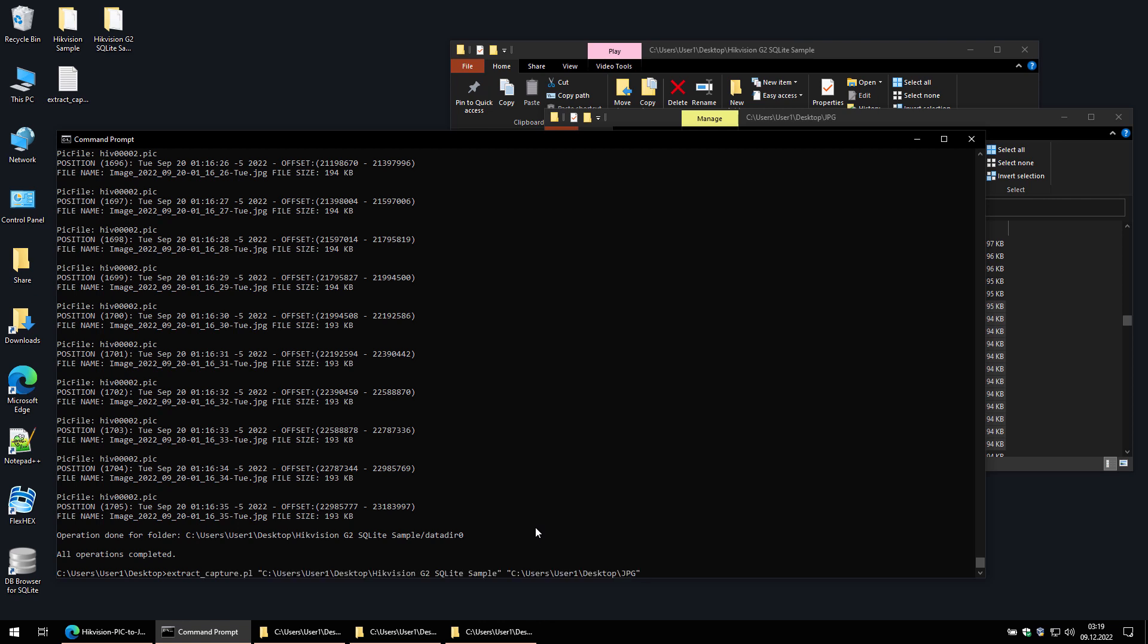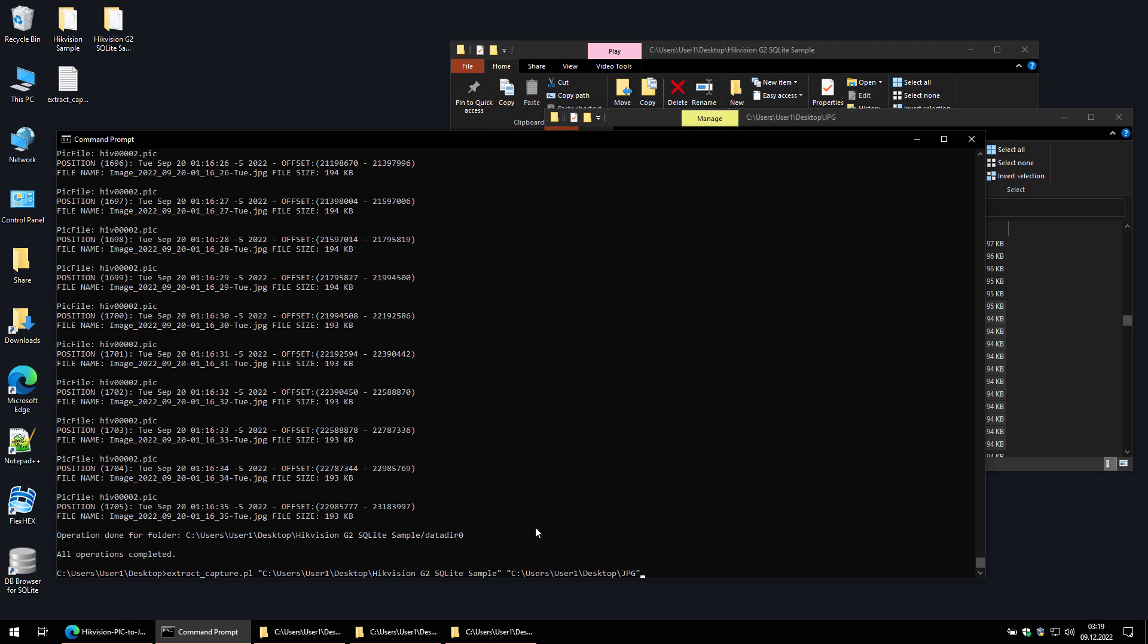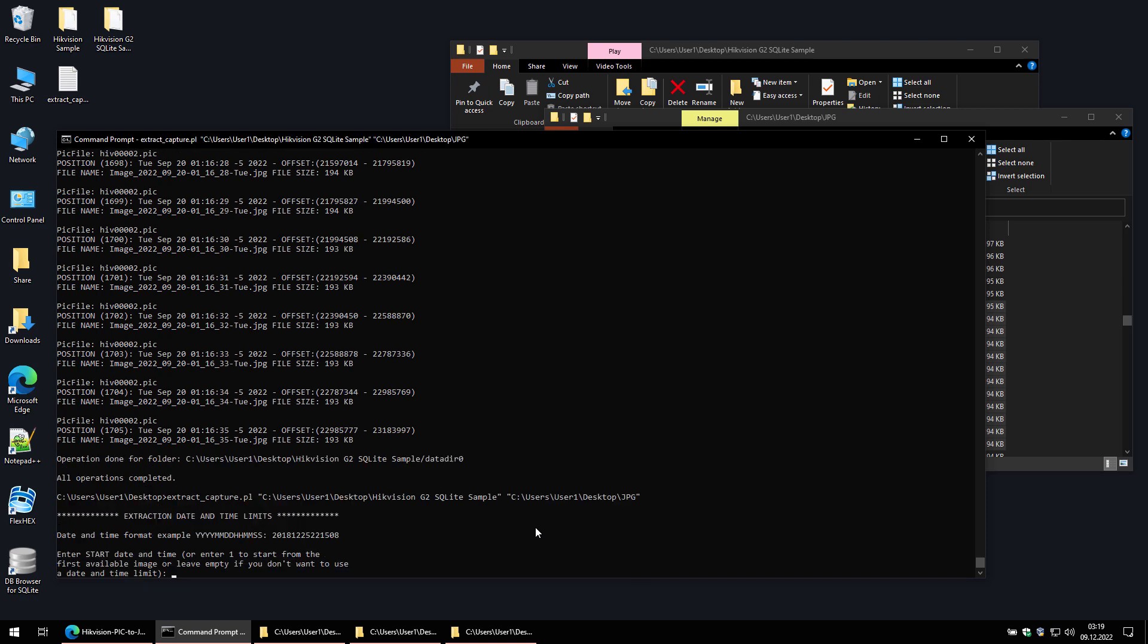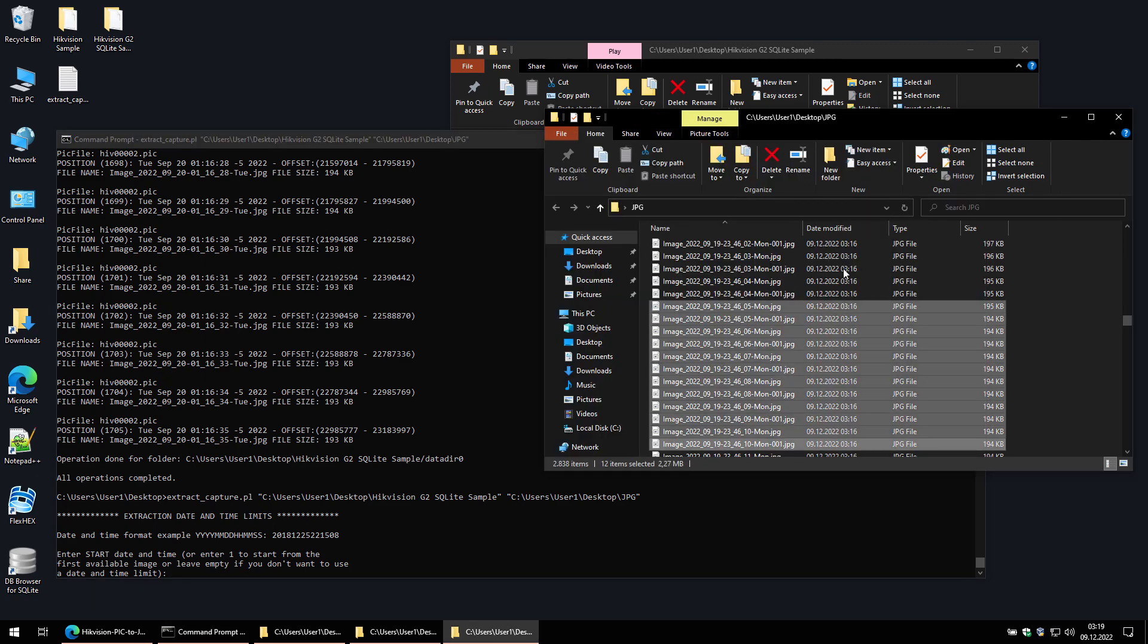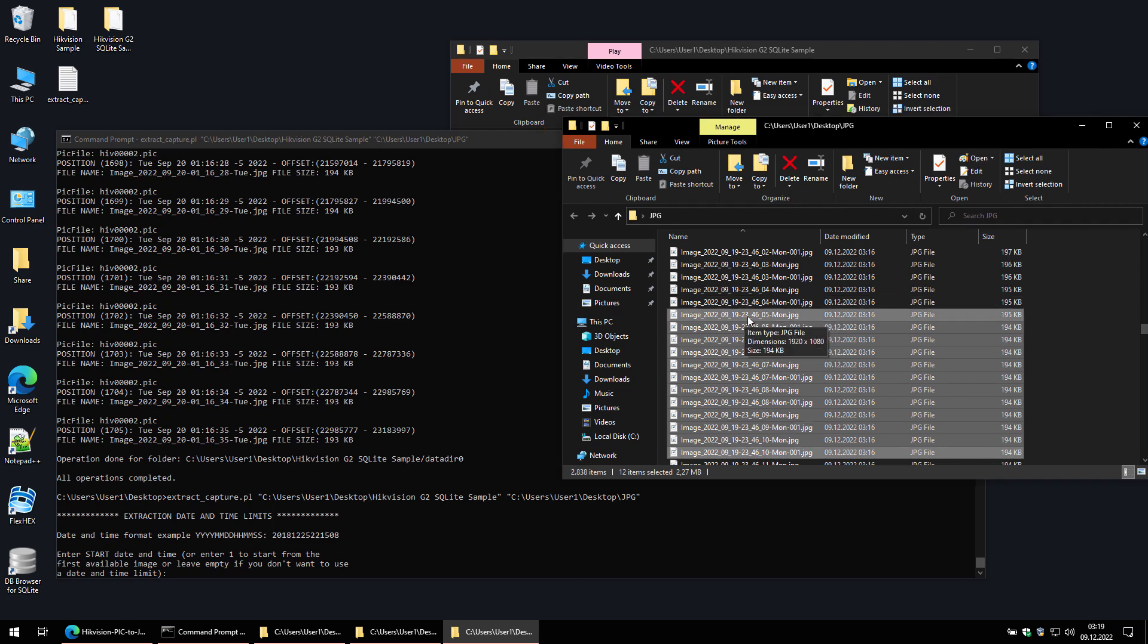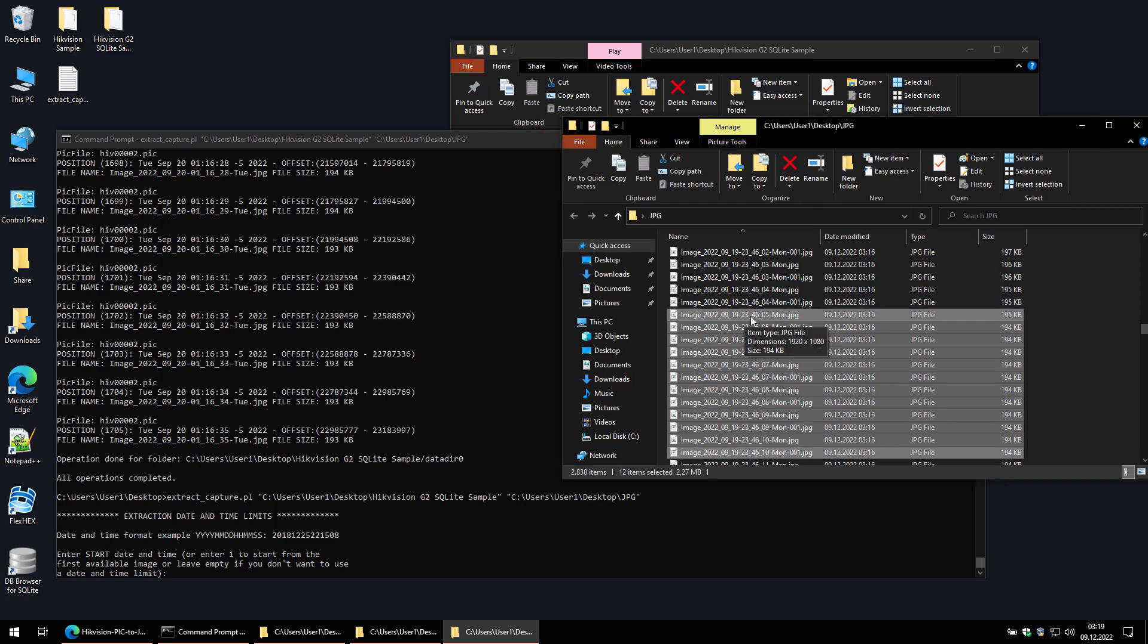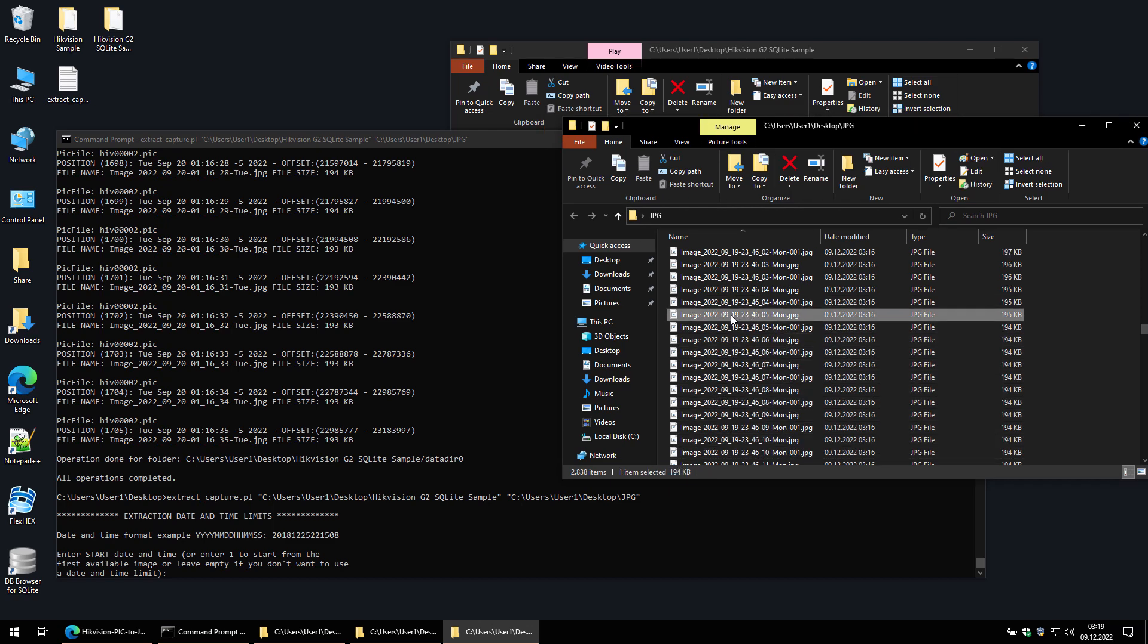Now I'll do one more image extraction to test the date and time limit option. For this test, I'll use the date and time values from the names of the already extracted images to make sure the values are within the available time interval and I get the result.